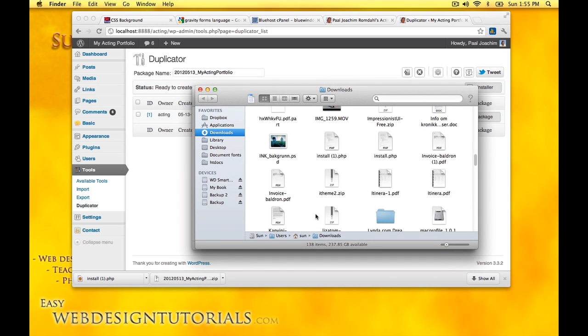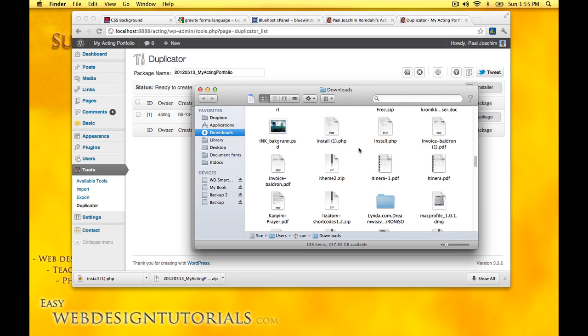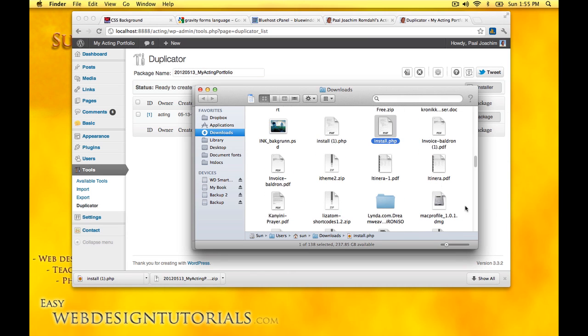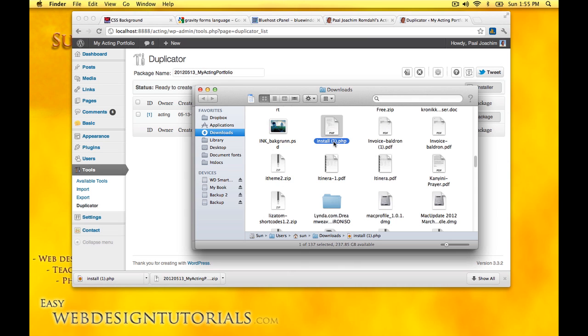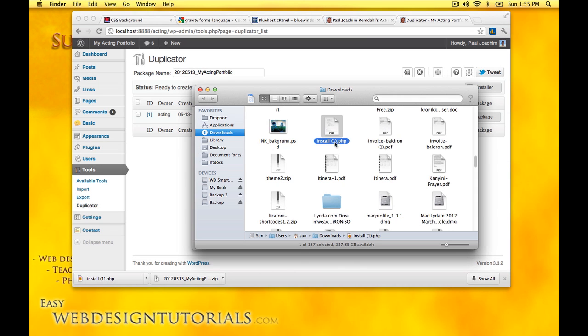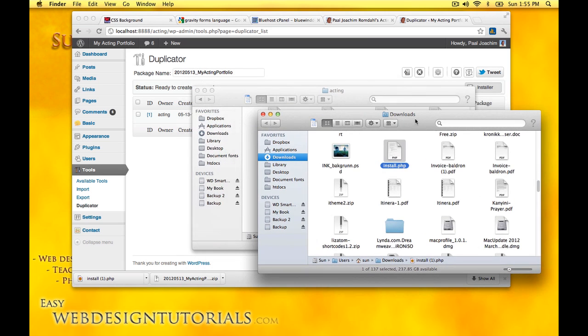We have install.php. I'm going to delete this and change the name of it. Now I need to upload both of these to my domain.